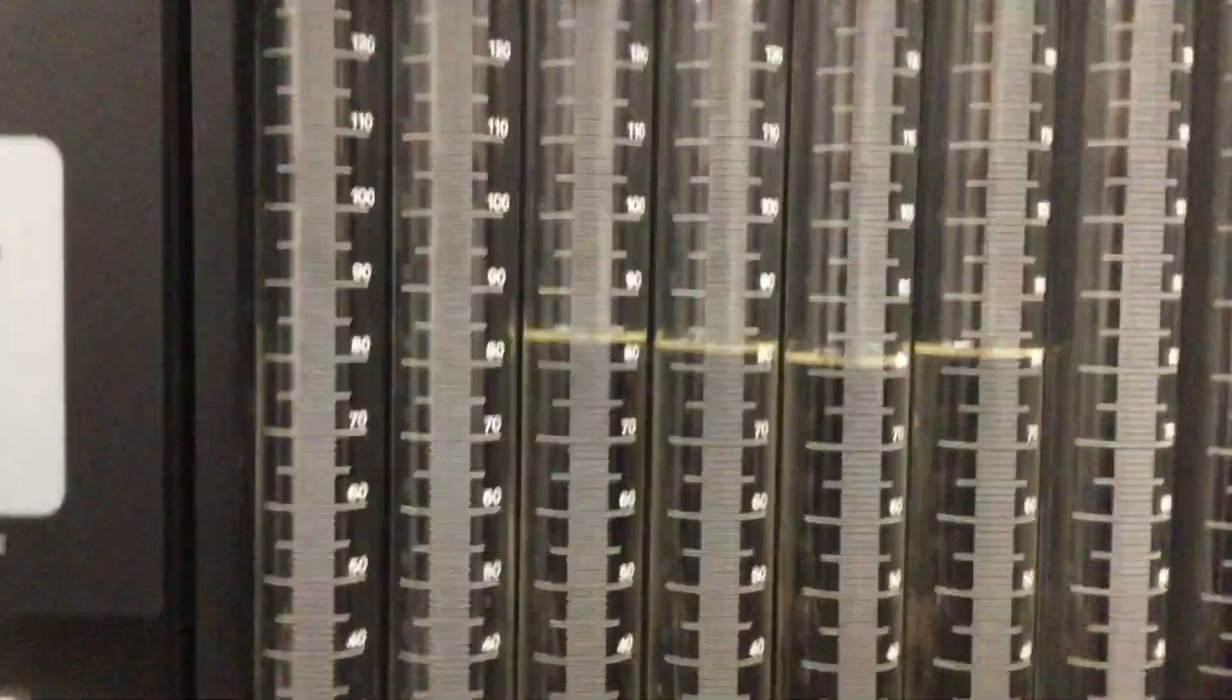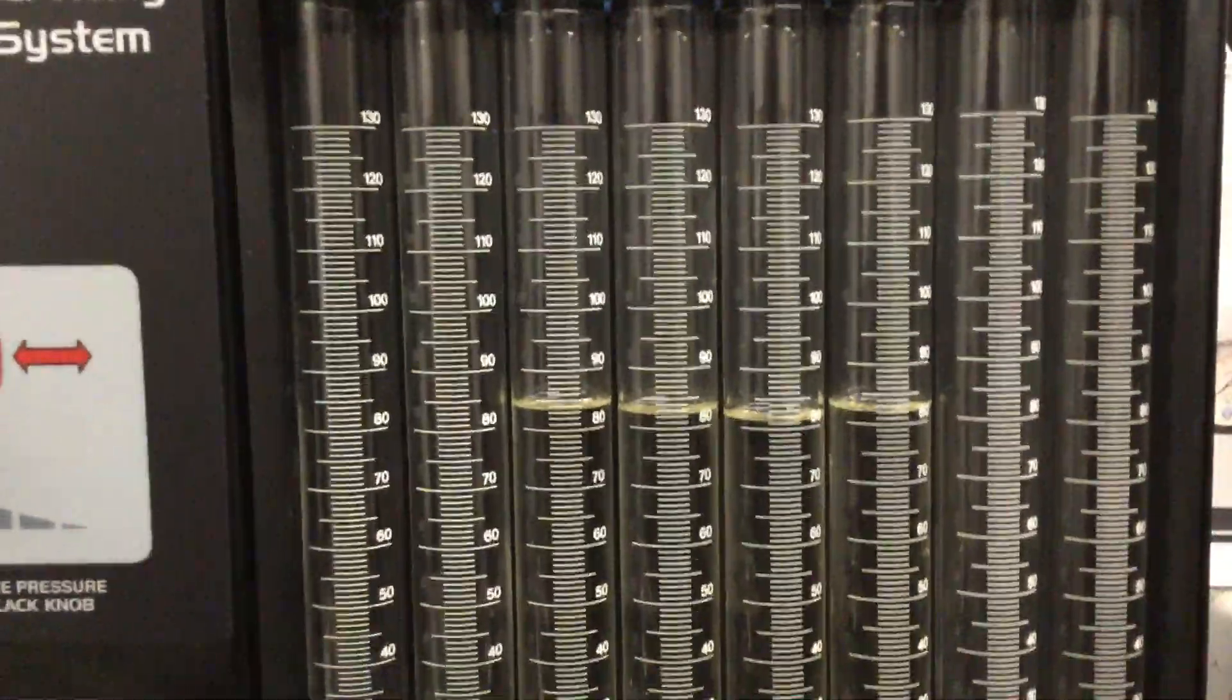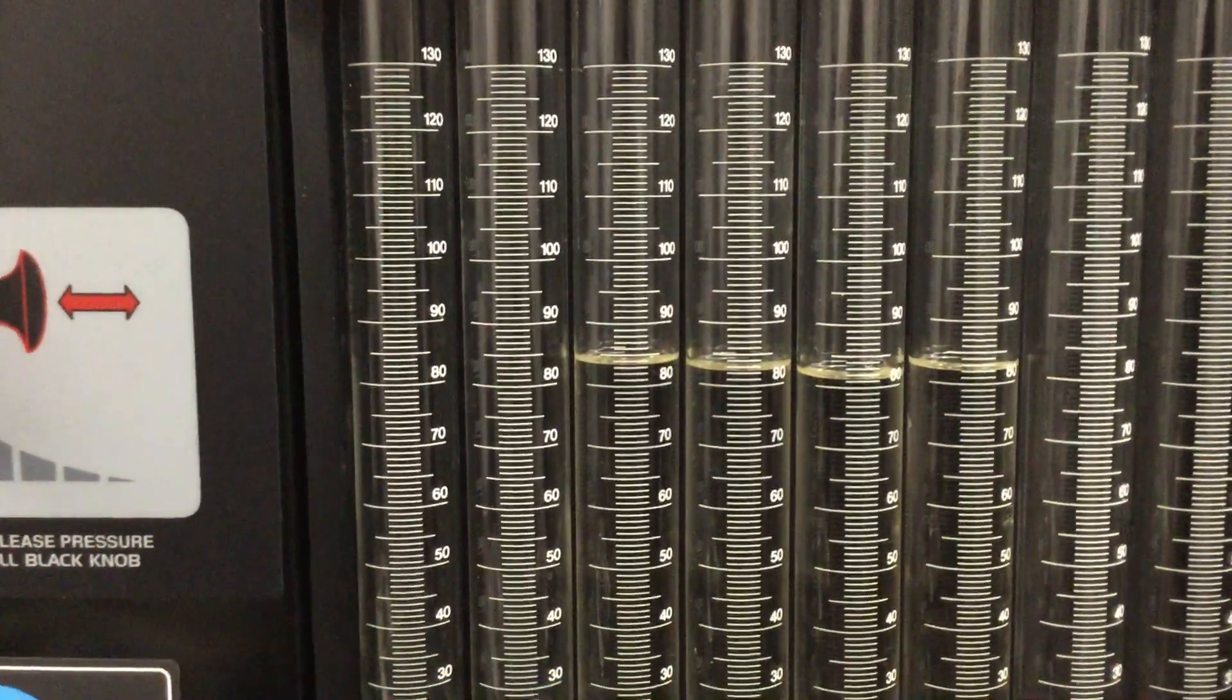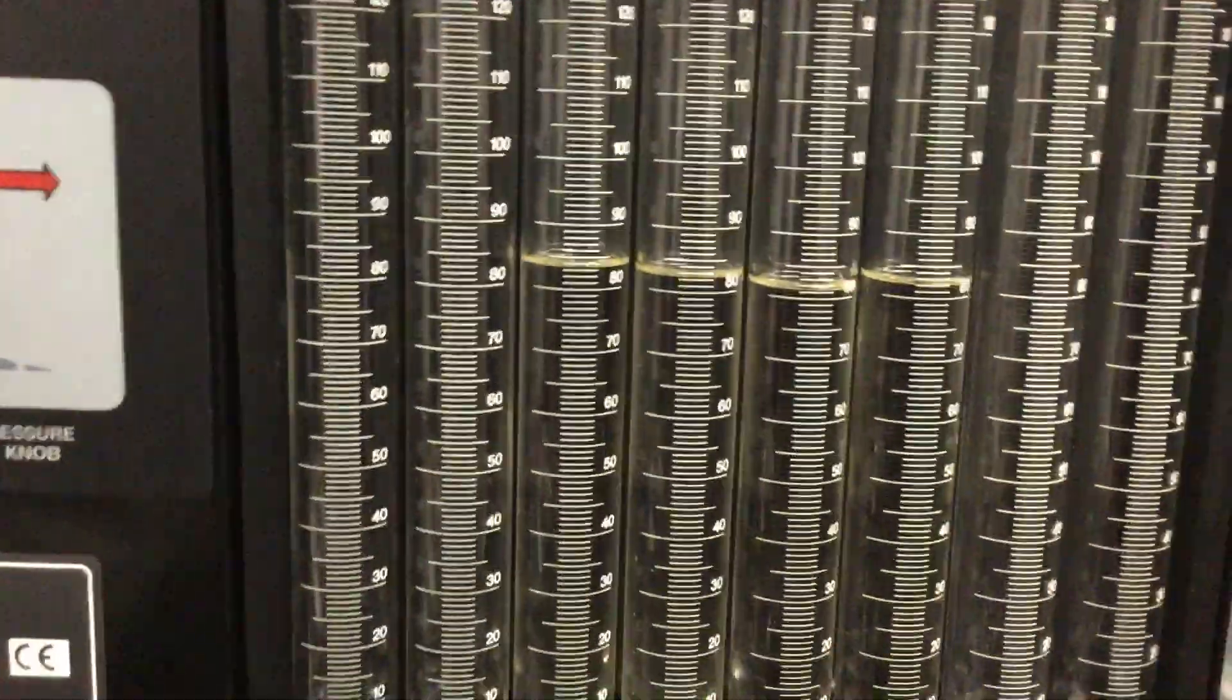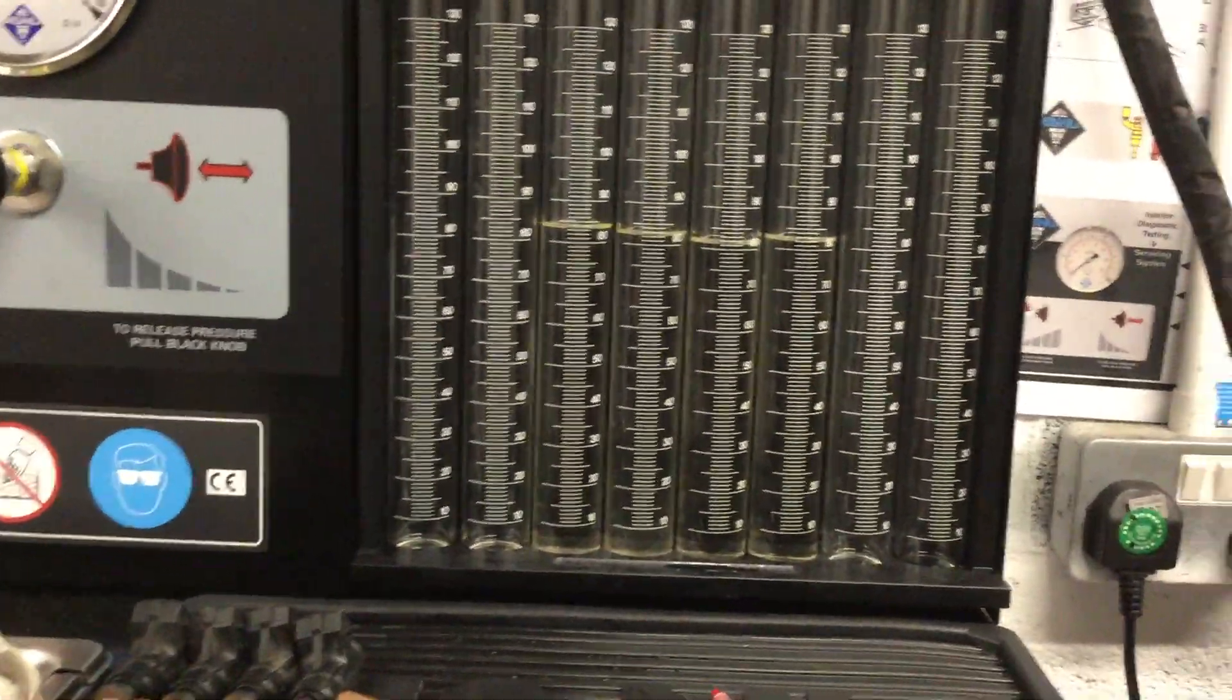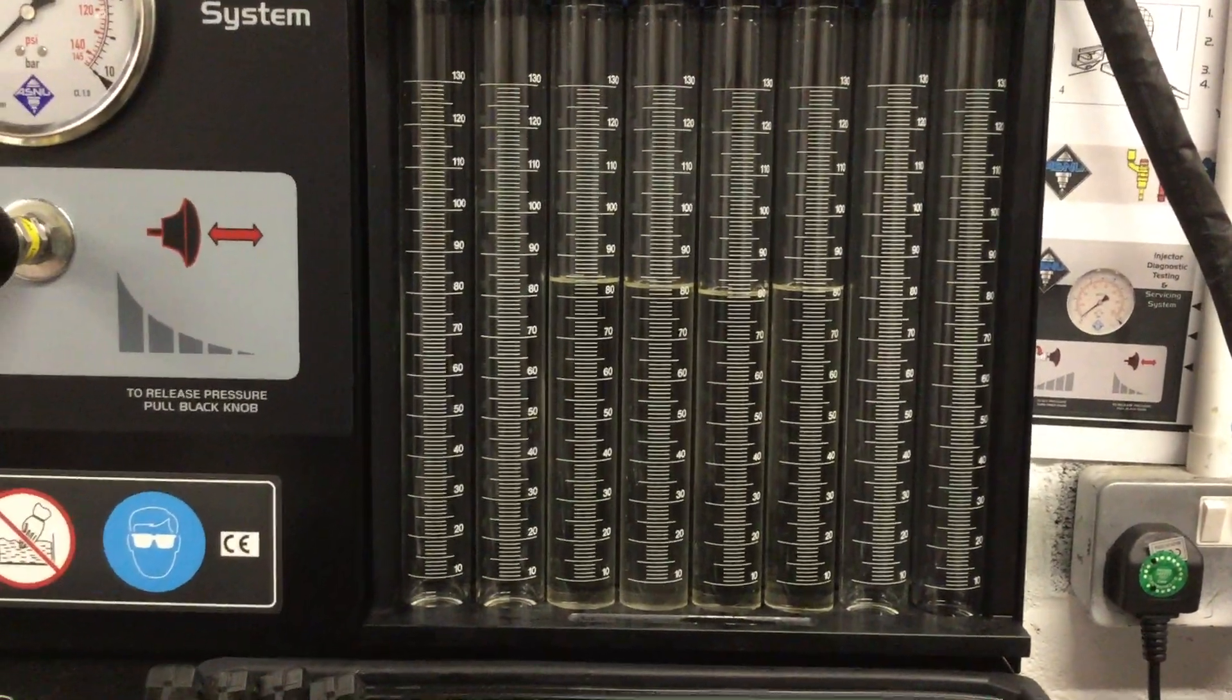We haven't got any scary results. We haven't got one that's flown 40 mils while the rest have flown in the 80s. So safe to say they're within a reasonable spec.